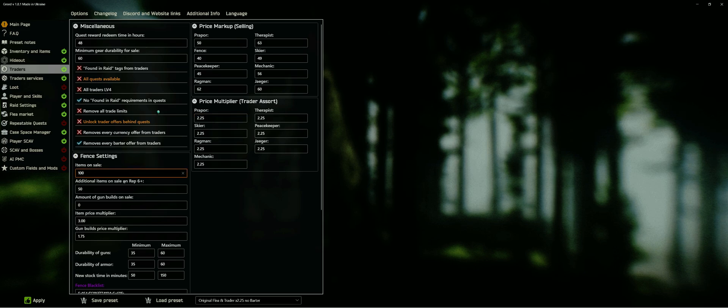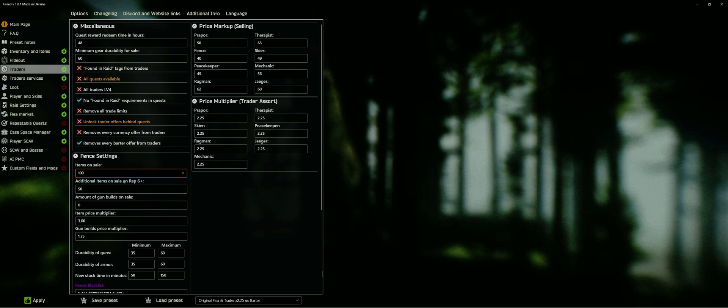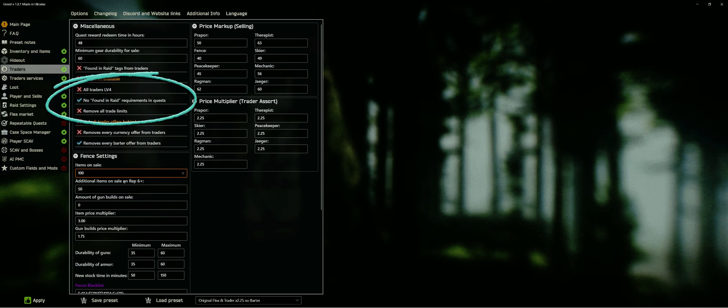This setup on screen has removed all barter offers, so it is a pure money economy, and I removed the found in raid requirements for quests. I usually combine this with a switched off flea market, more on that later.